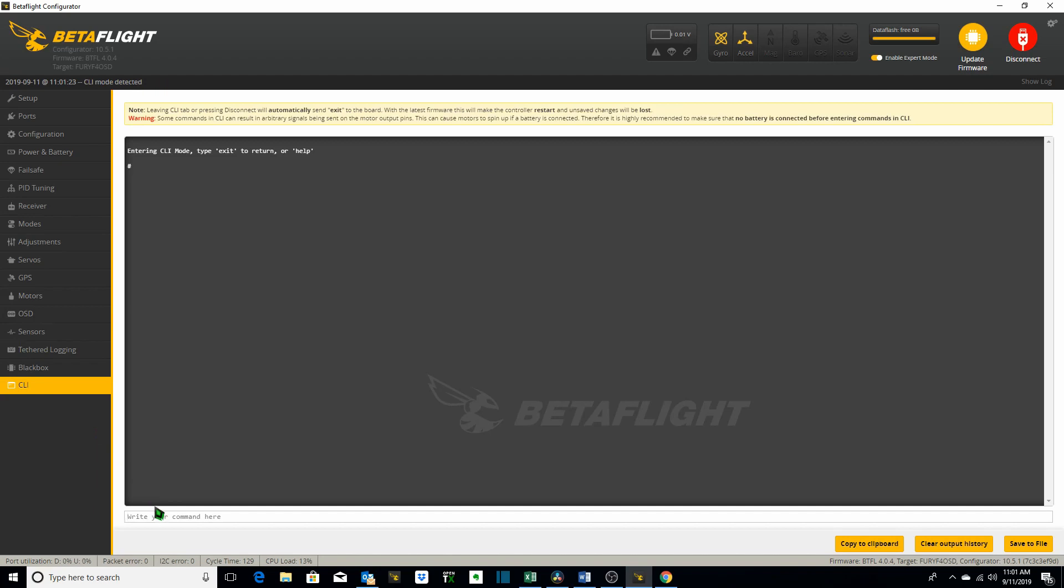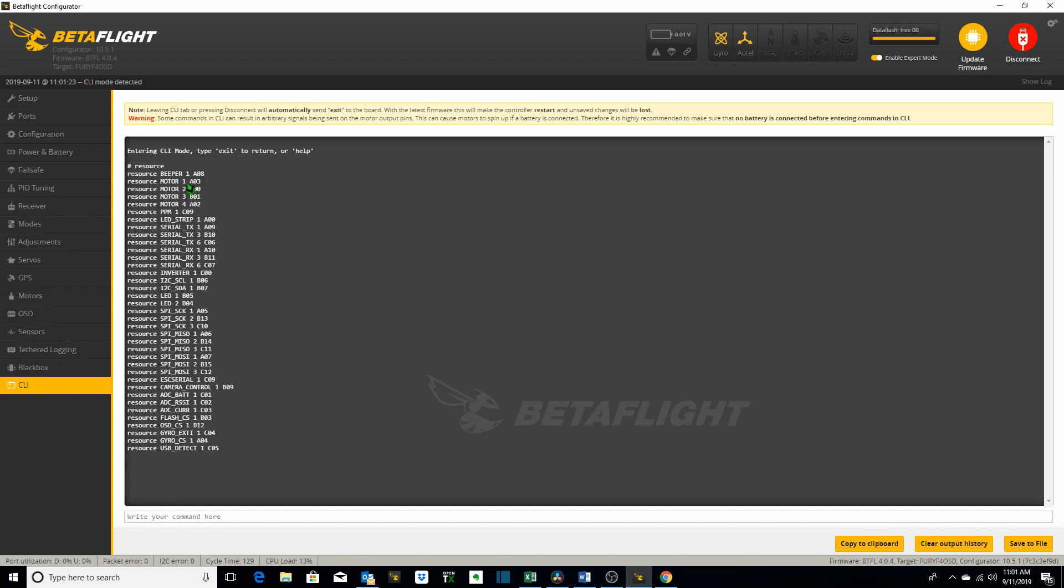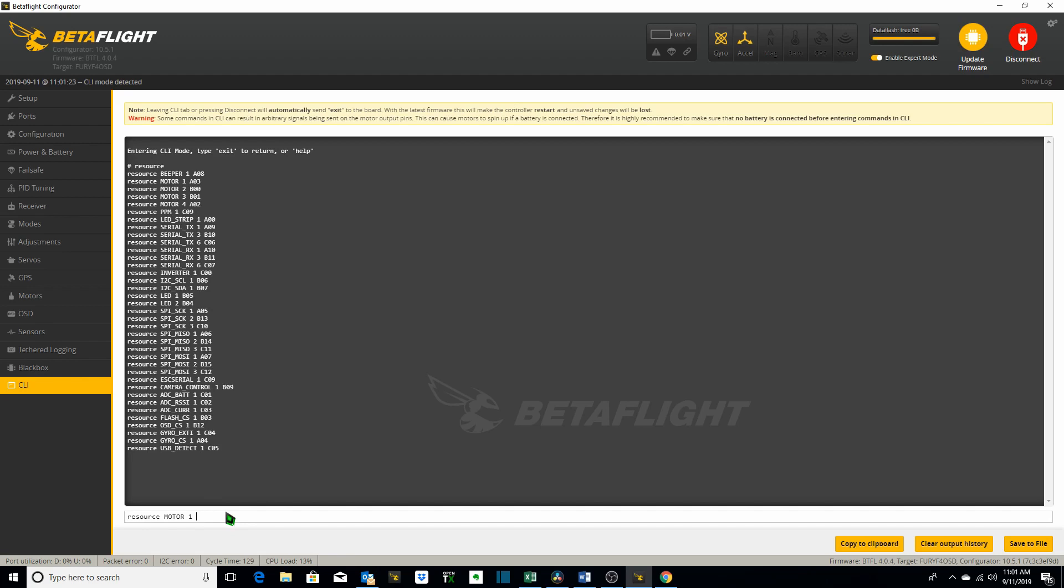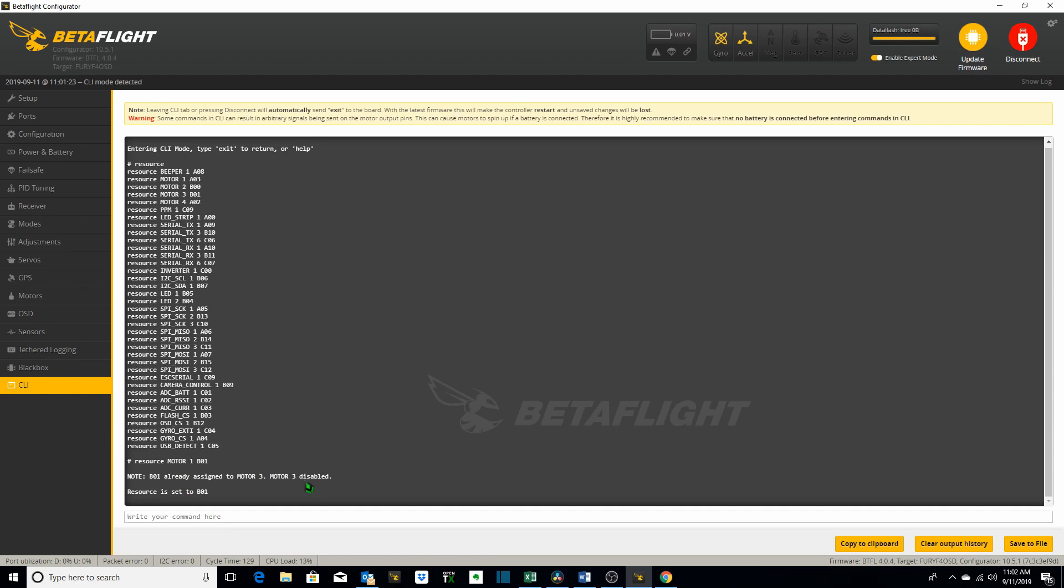Let's go back to the CLI. Hit resource. So let's say I needed to remap motor one to B01. What I would do is I would copy this. Let's remember motor one is currently A03 but we want it to be B01. Paste. So I want to say resource motor one to B01. Hit enter and now motor three is disabled and motor one is now mapped to B01. We can verify that by typing in resource.